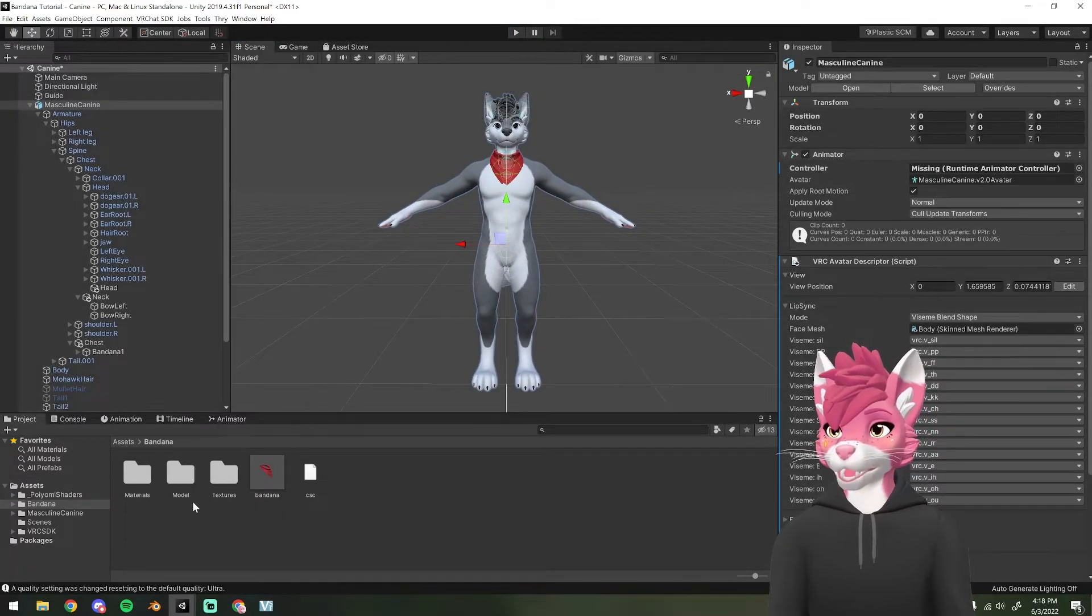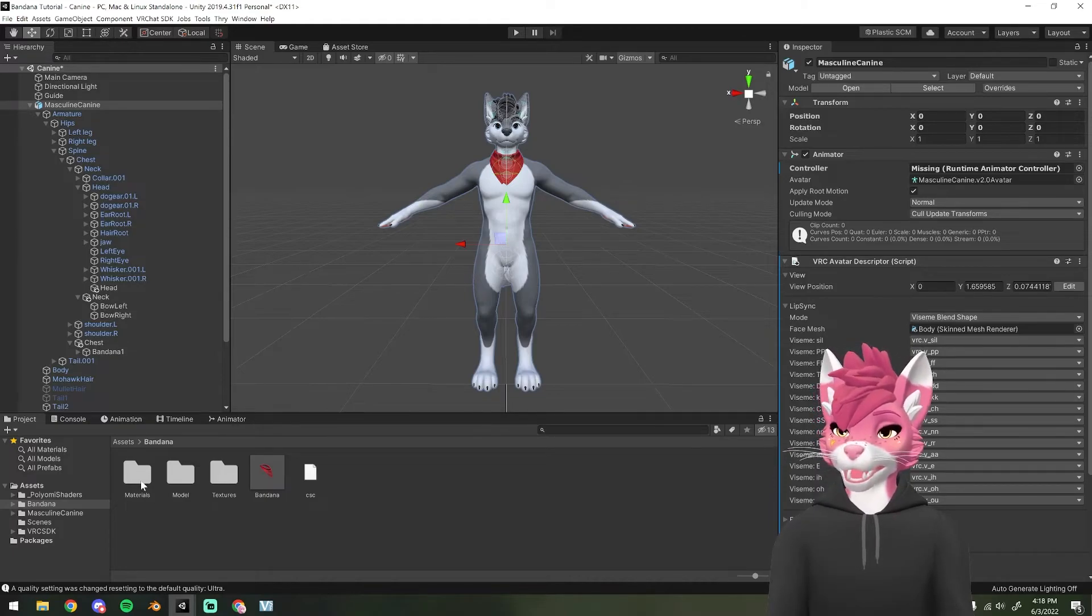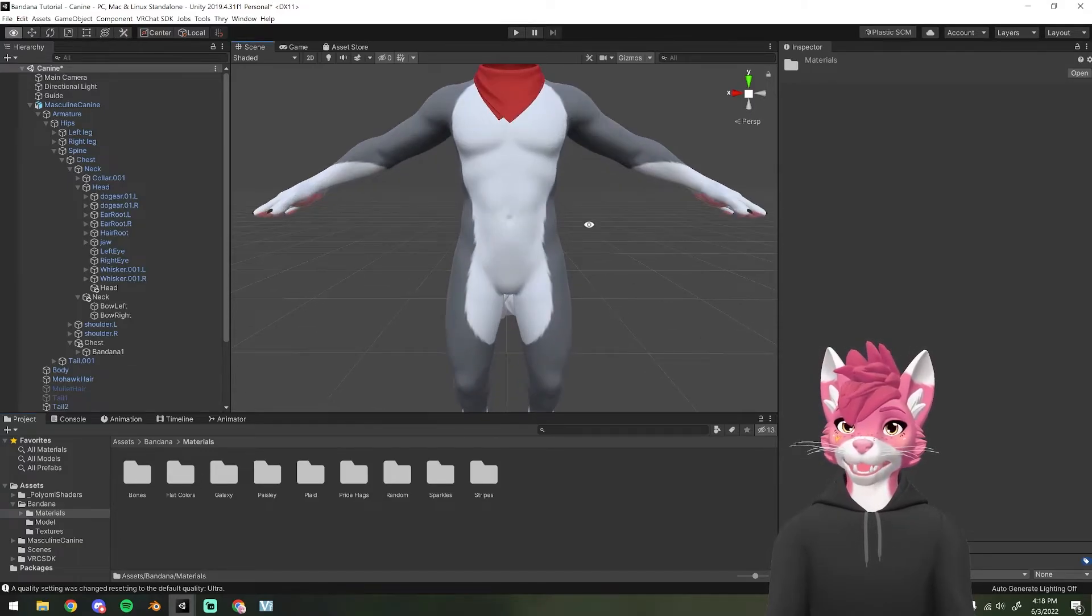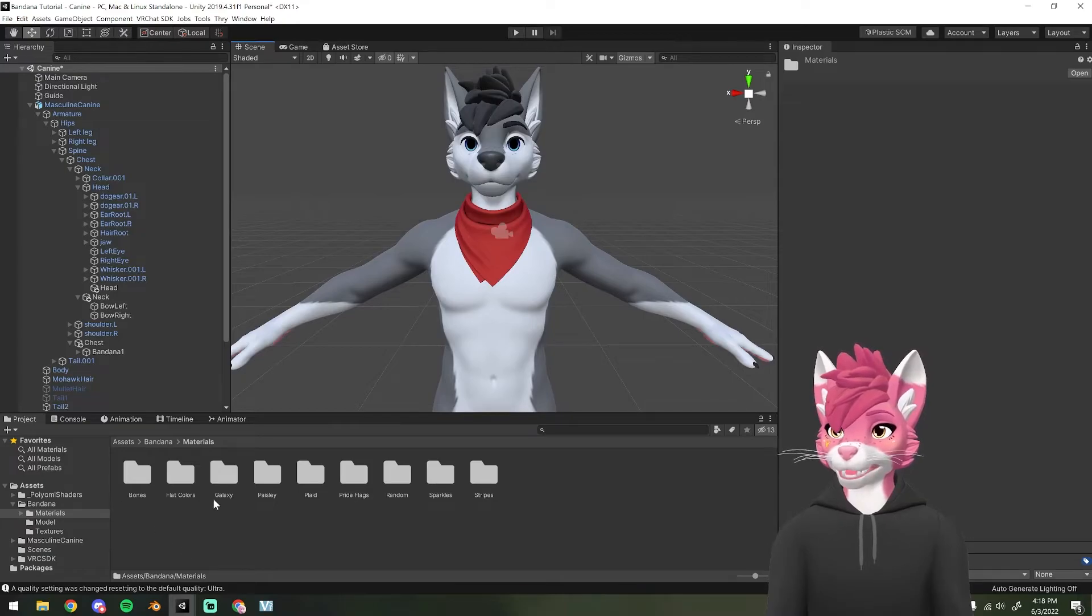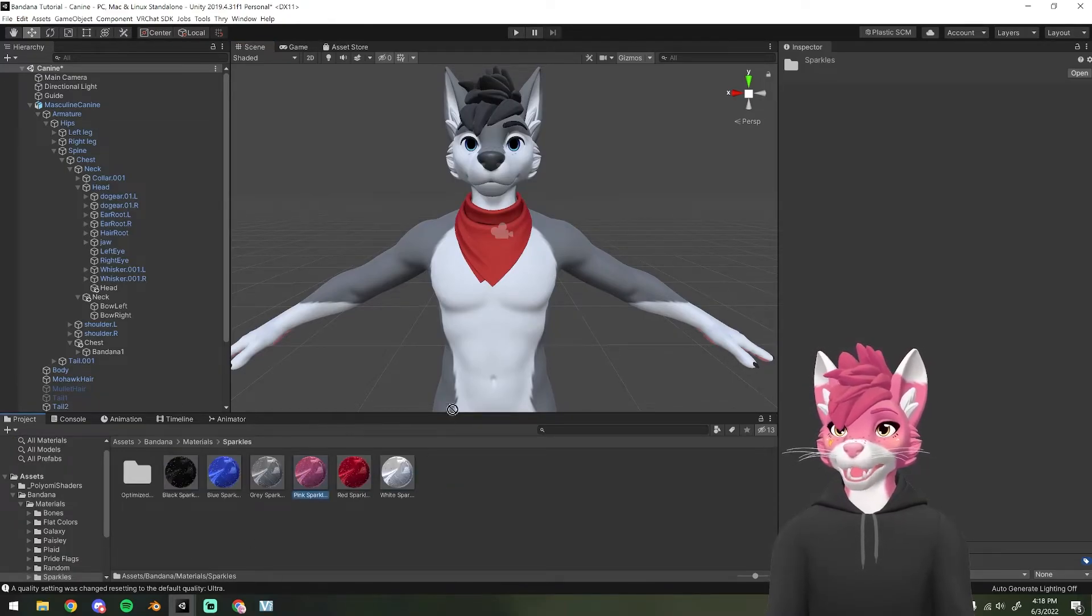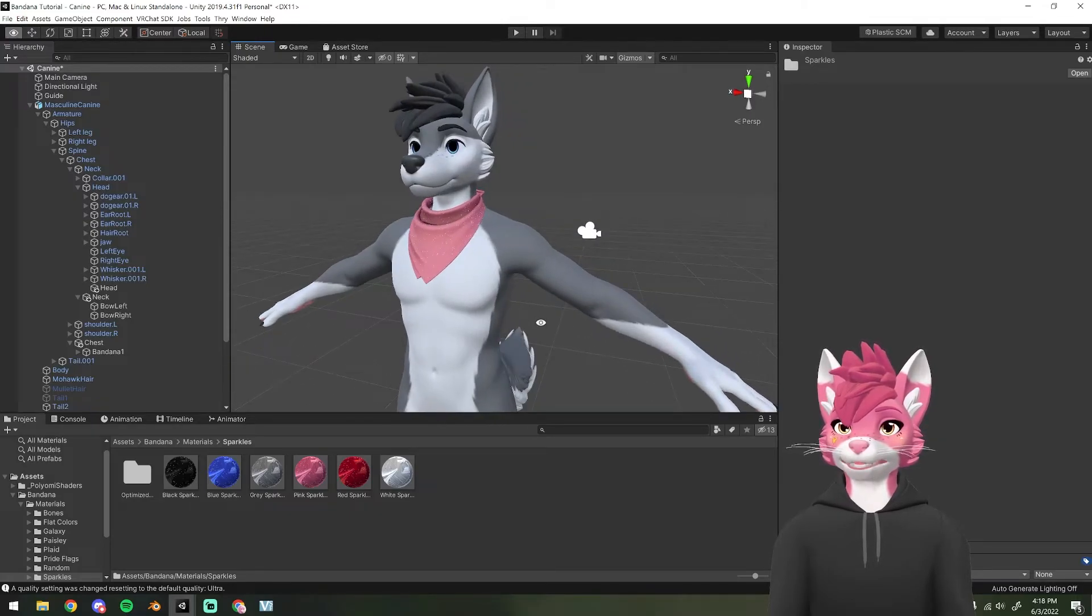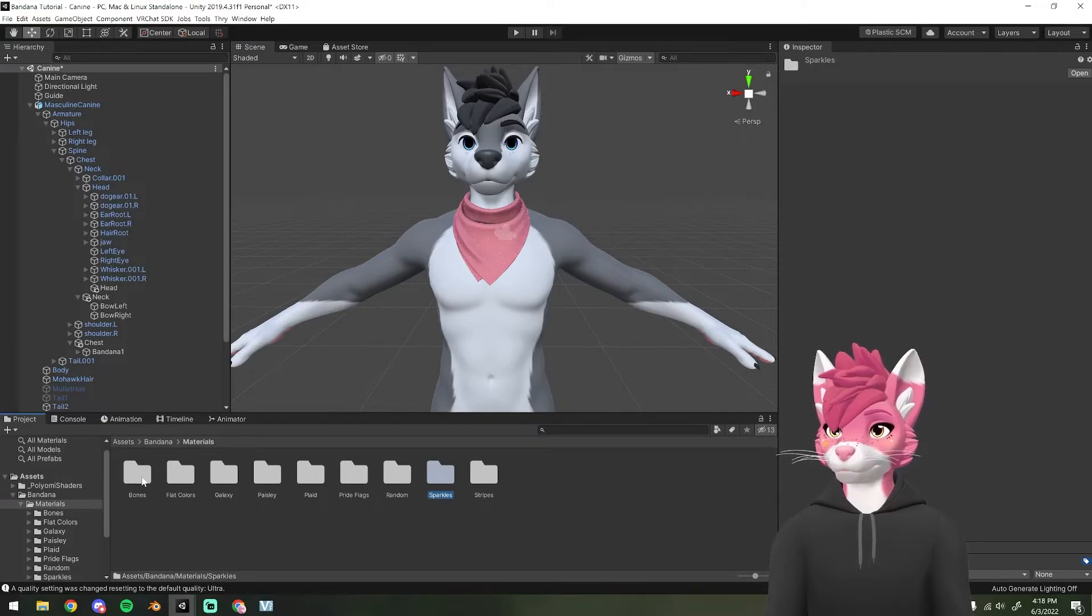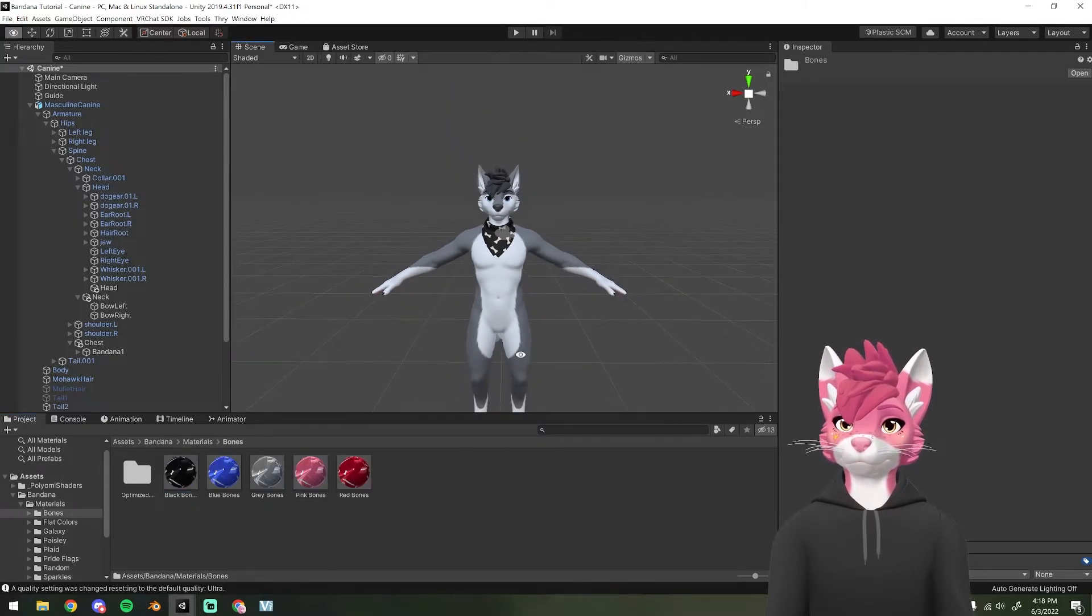So if you want to change one of the materials on the bandana, you can head over into the materials folder and select any one of these materials and drag it on. So I have a ton of materials here. Let's say you want it to be sparkly. You can drag on one of these materials and it should upload like that into VRChat. So we're going to go with some bones.